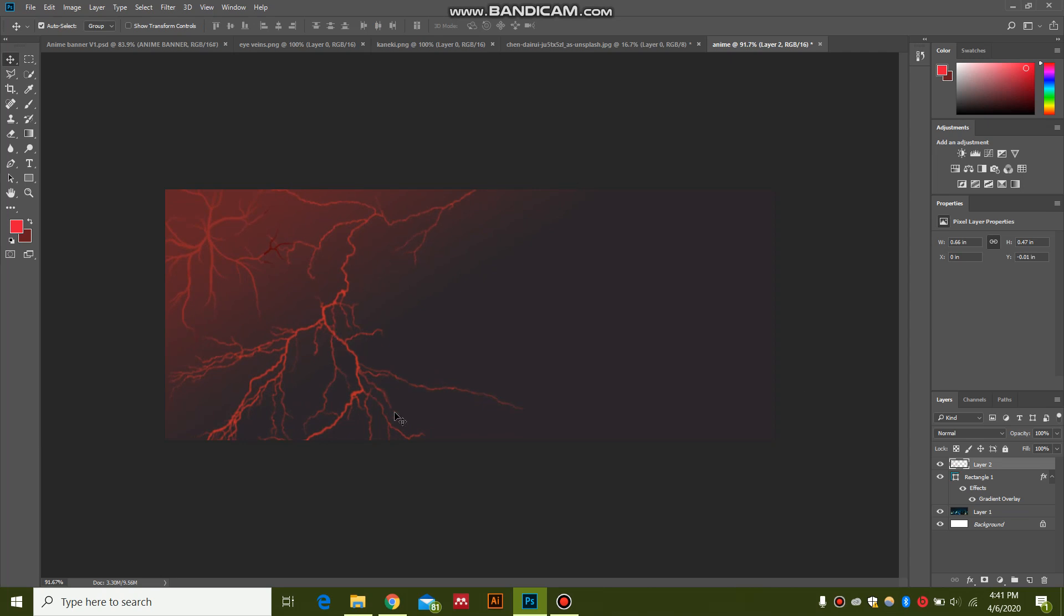You can find these ivy vines in Tokyo Ghoul anime. You can find these online free. This is a PNG file, so the background has already been removed. It's very easy to use.